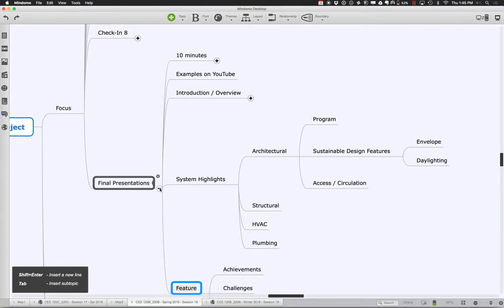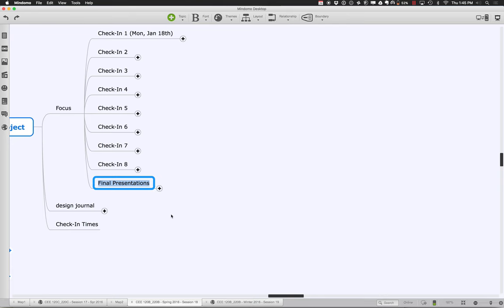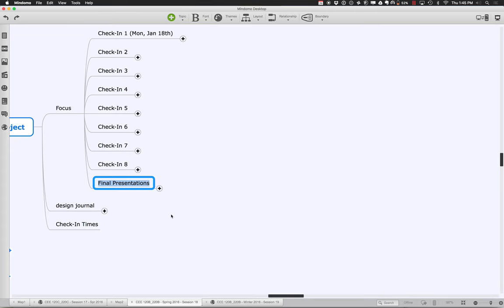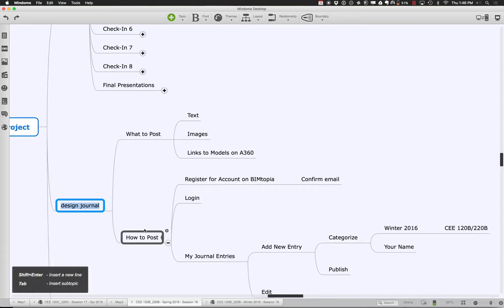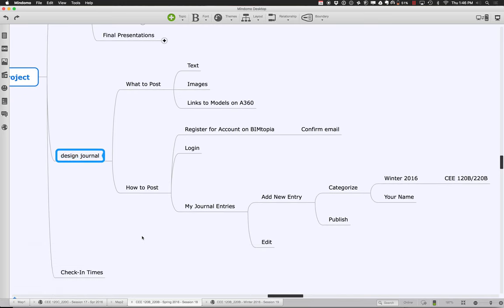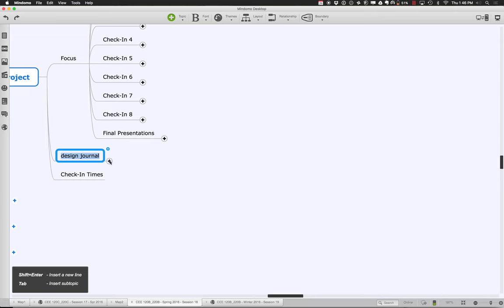Go through and think about your final presentations and what you're going to present next Tuesday. The very final thing you'll do for the class is post to your design journal your final models — your A360 models — and post a final journal entry that summarizes the whole thing in terms of what you're coming up with. If you look at design journal entries from years past, you can see how people have summarized that. That's your final chance to tell the whole story.